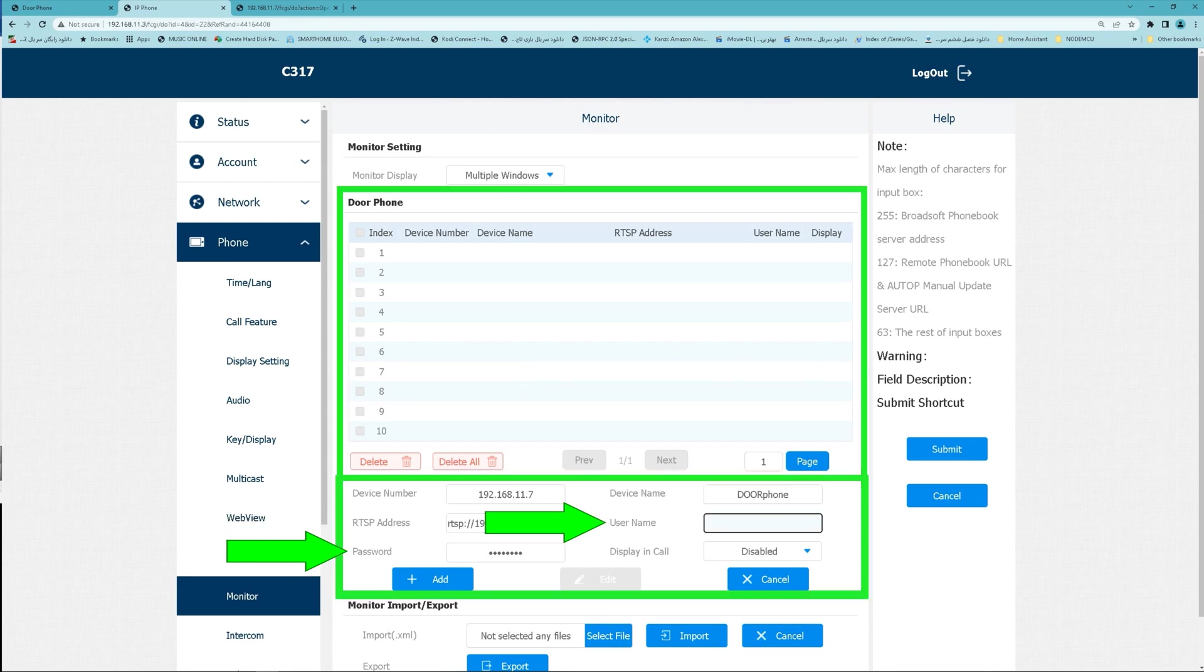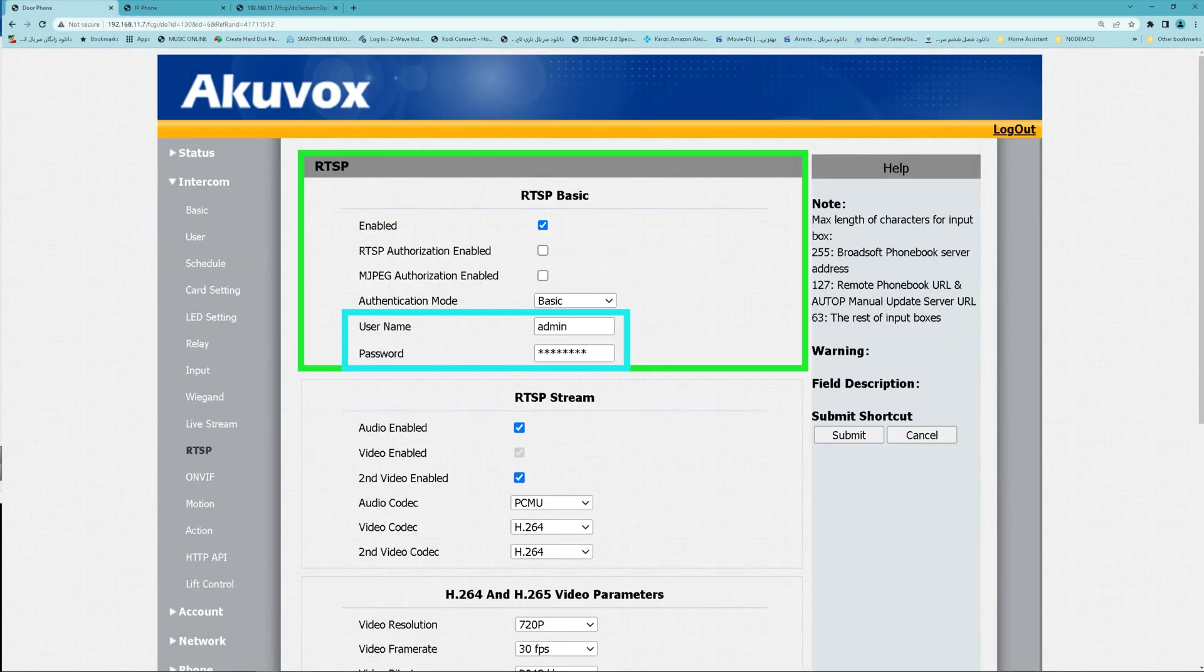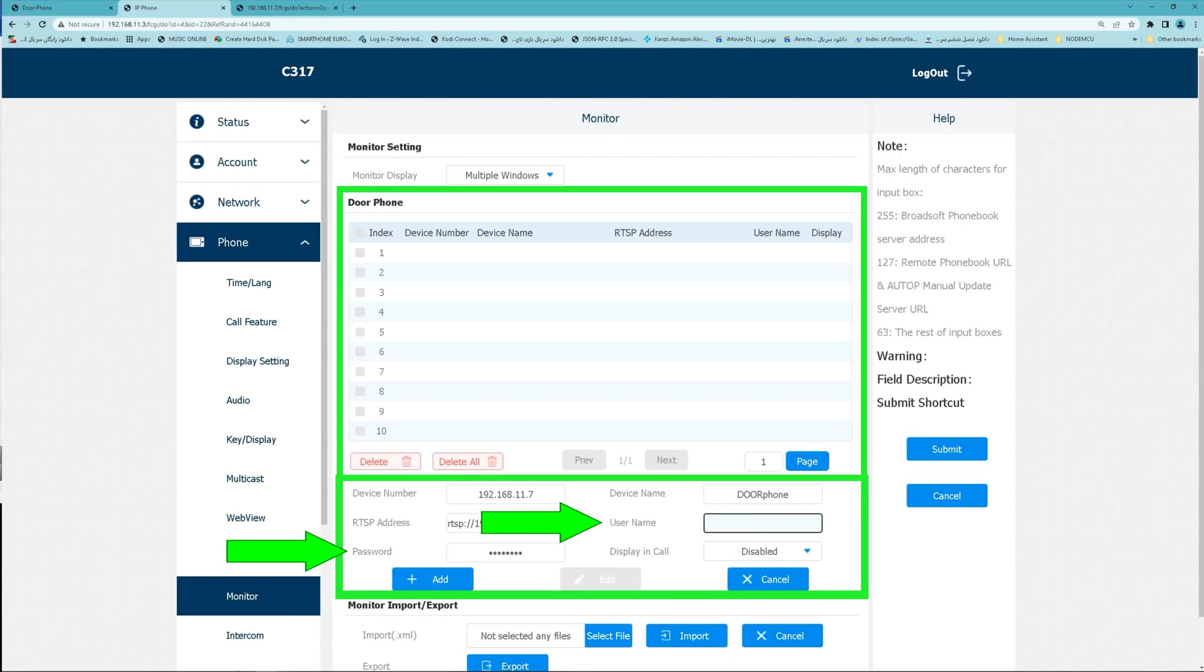Username and password, these two must be the same as the ones you defined in RTSP basic section. In intercom, RTSP section of your door phone web interface, add. Door phone is added.